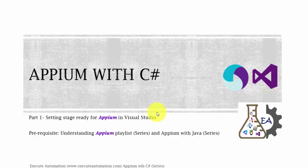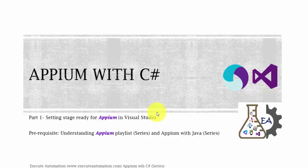This part and all the videos of this particular playlist will be more likely the same as Appium with Java video series. If you have a very good understanding with Appium with Java, then this Appium with C# videos of this particular series is going to be a cakewalk for you.